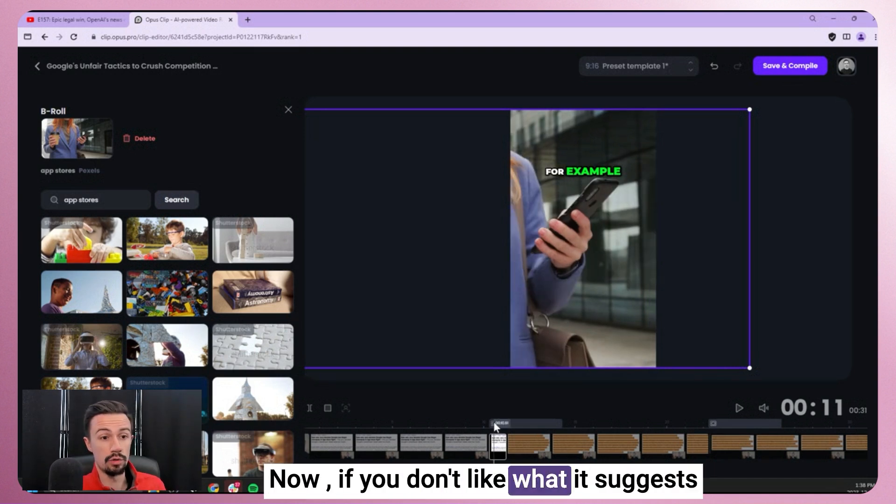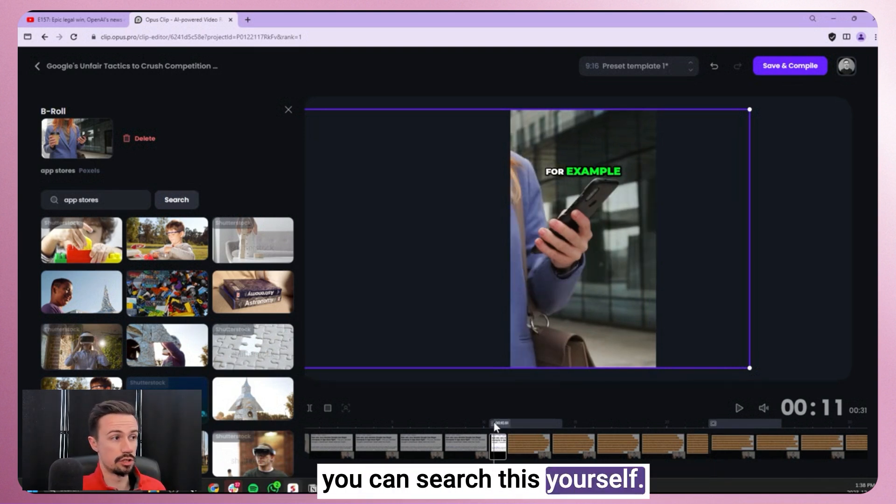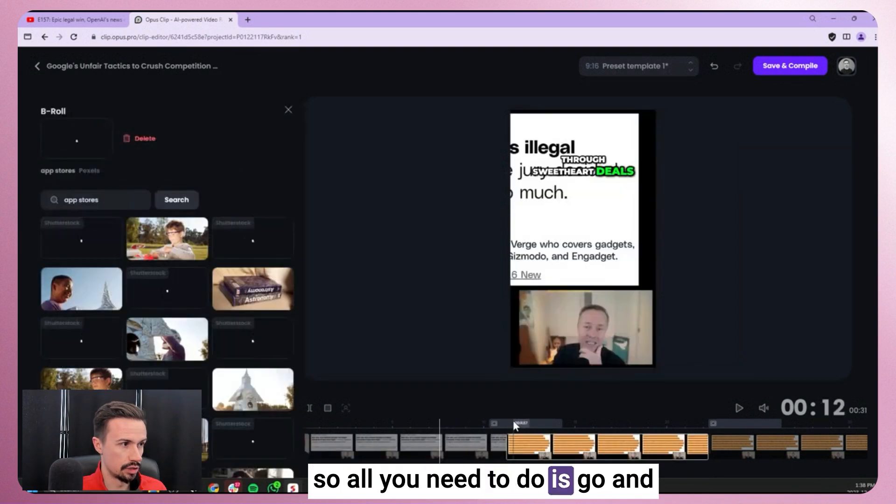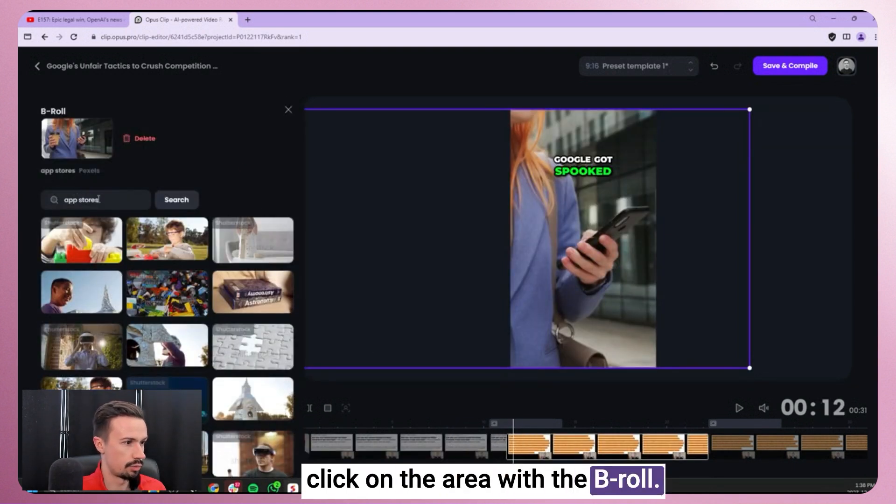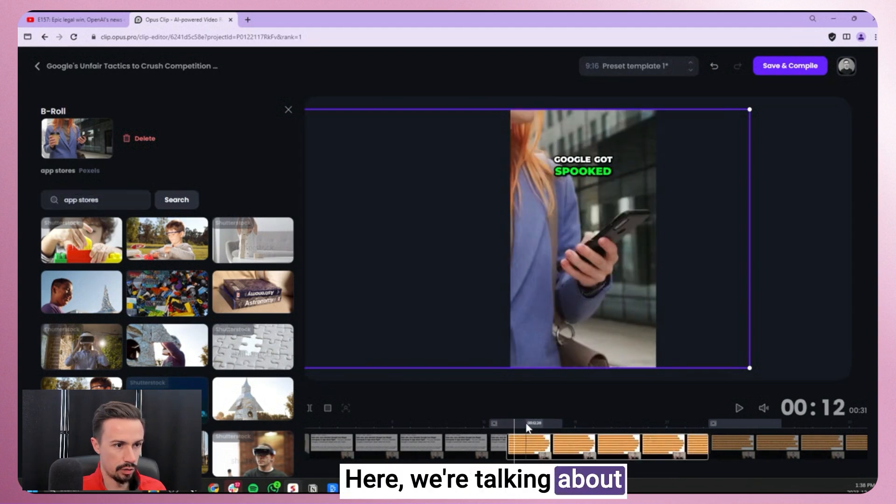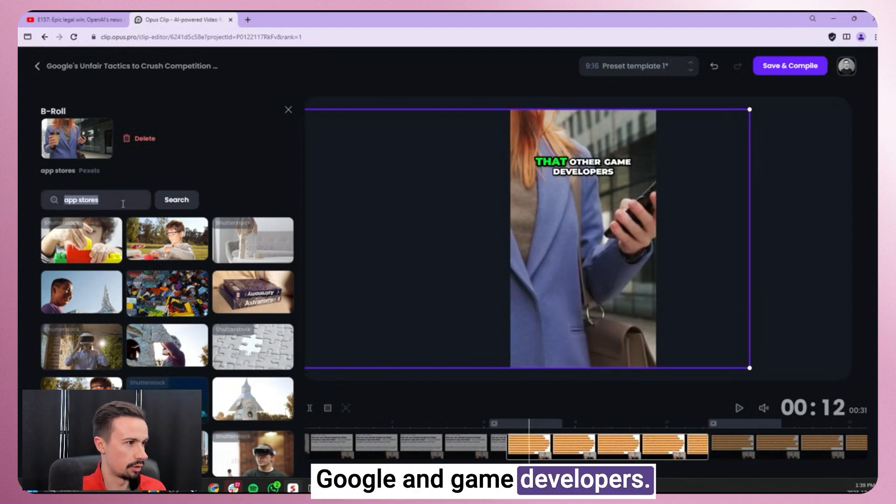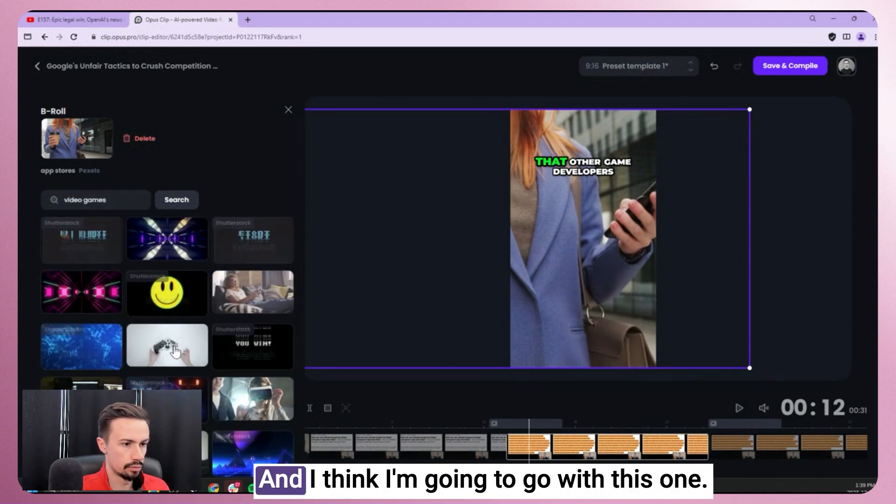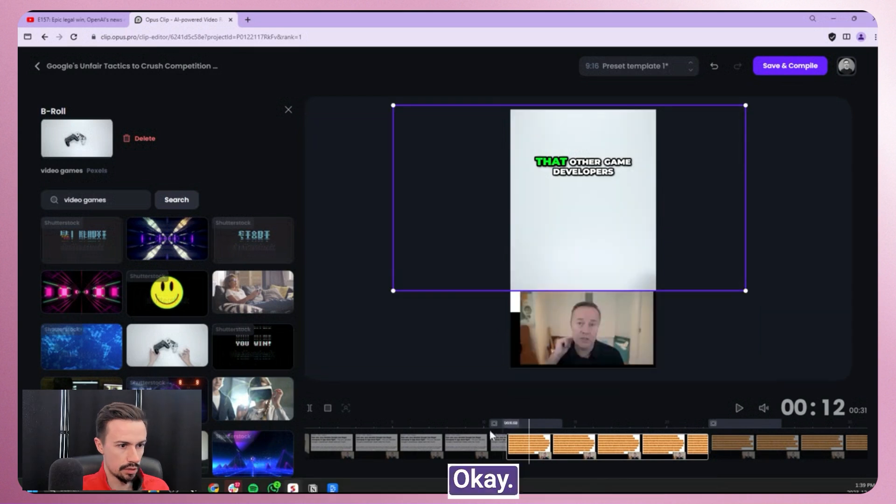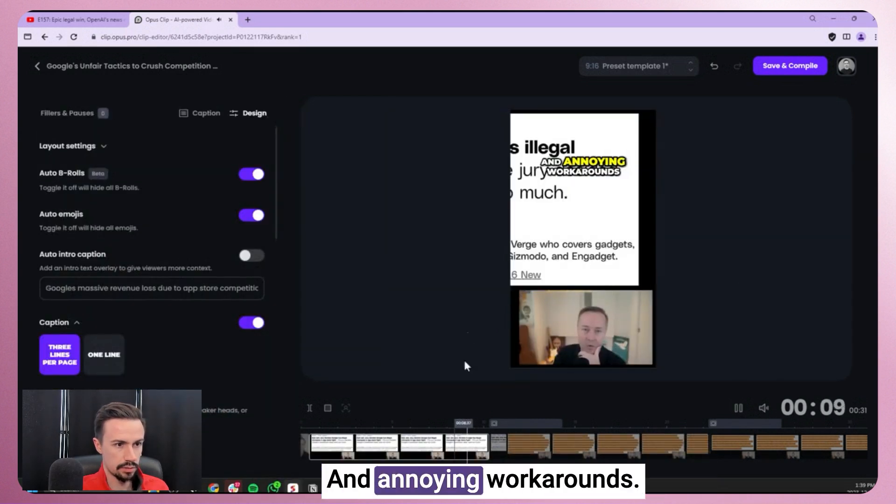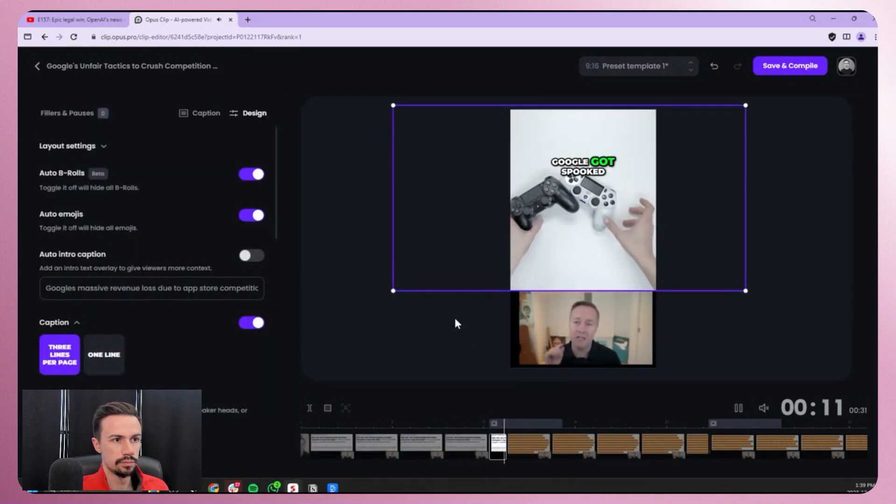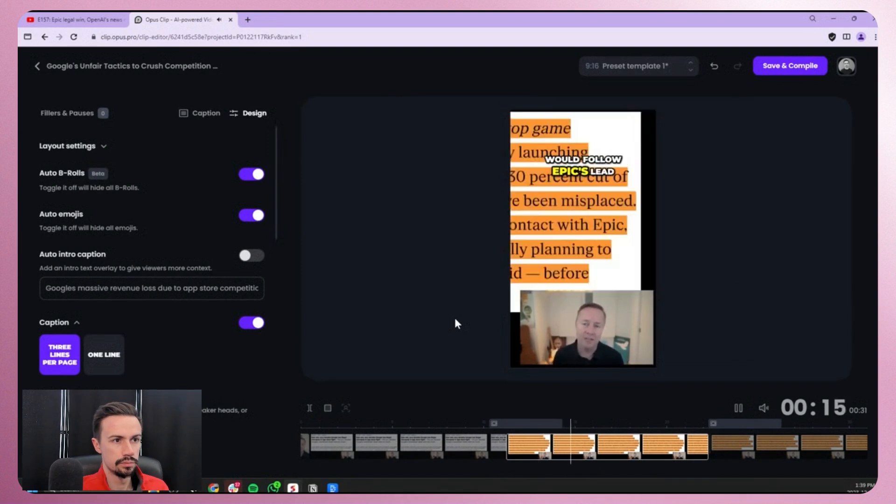Now, if you don't like what it suggests, you can search this yourself. So all you need to do is go and click on the area with the B-Roll. Here we're talking about Google and game developers. So I'm going to search for video games and I think I'm going to go with this one. Okay, now let's watch this back. And annoying workarounds. For example, Google got spooked that other game developers would follow epics.